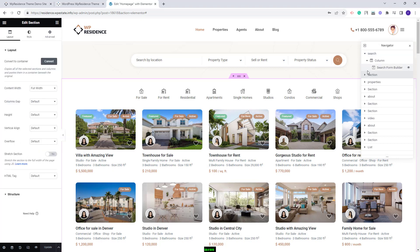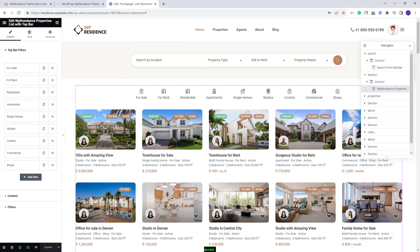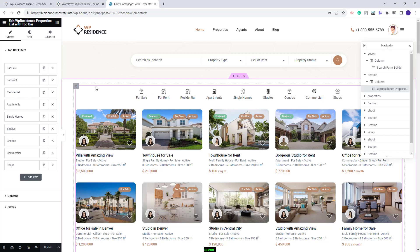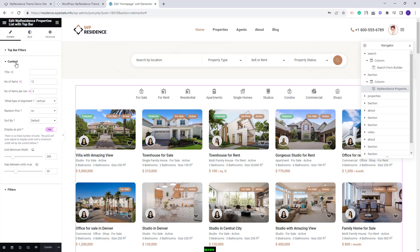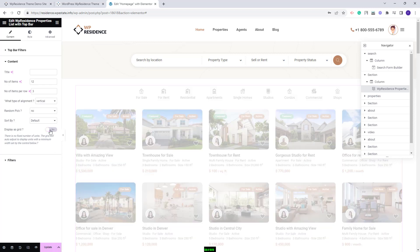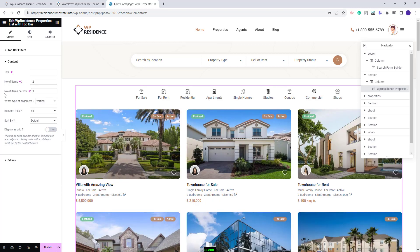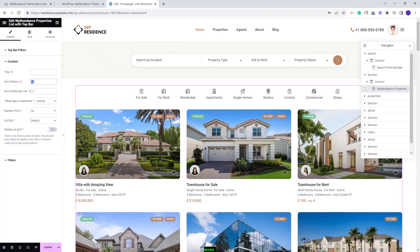In the next section we created a property display area using the VP Residence Properties List with Top Bar widget. You can set the top bar filters, change icons, and make other settings. In Content you can enable the Grid option, which automatically calculates the number of units per row based on the minimum unit width you set. If the Grid option is disabled, the number of items and items per row that you manually set will apply.